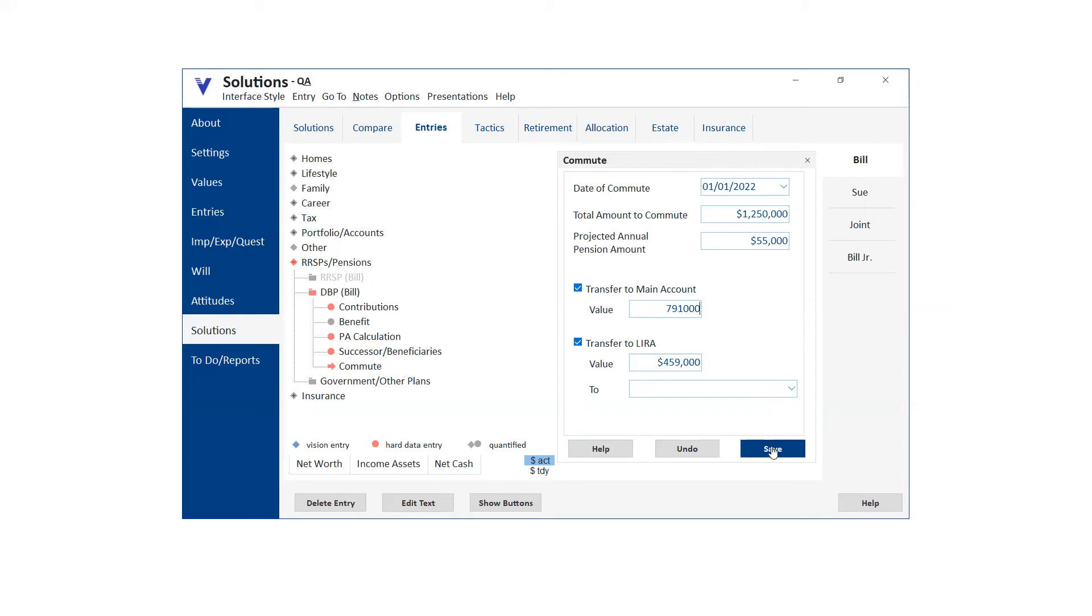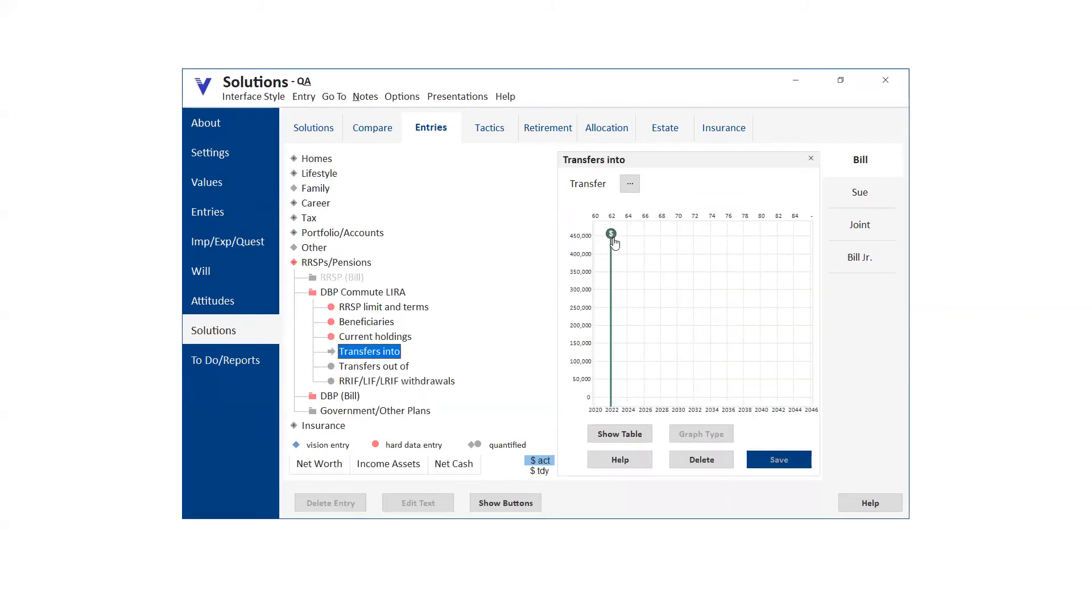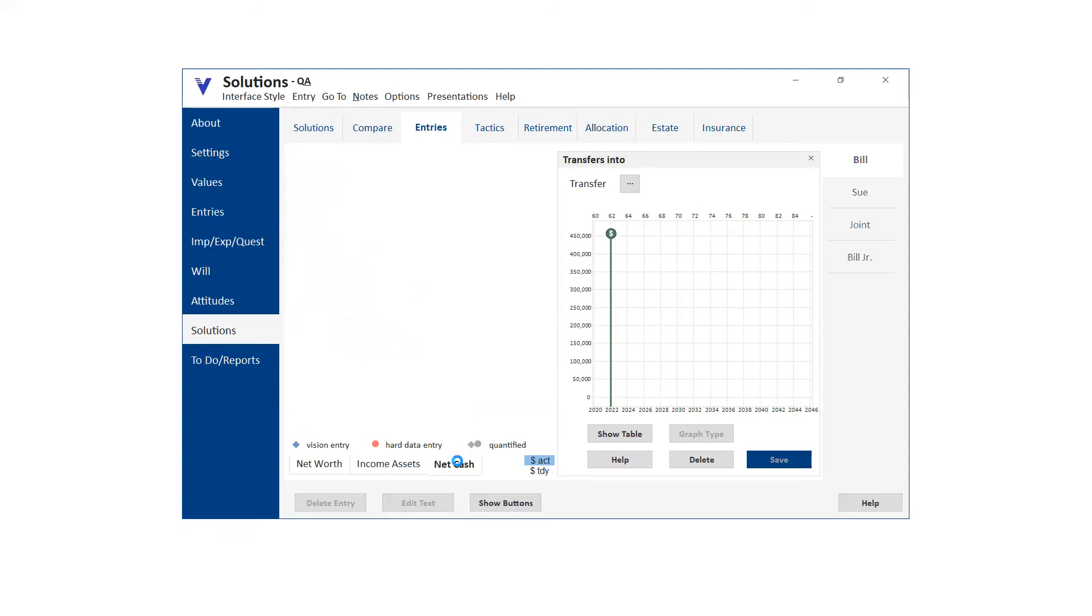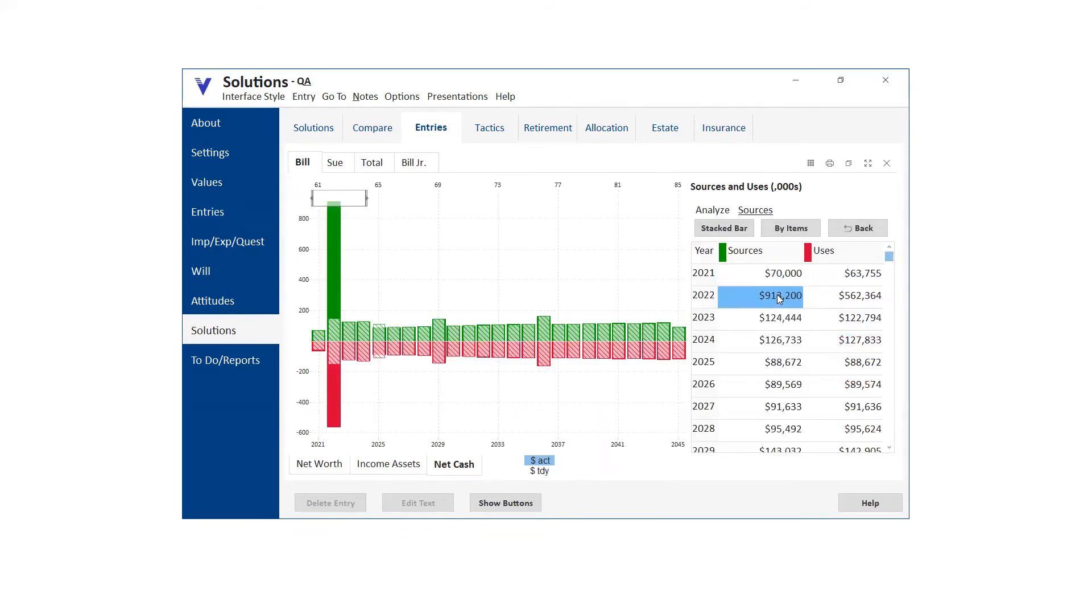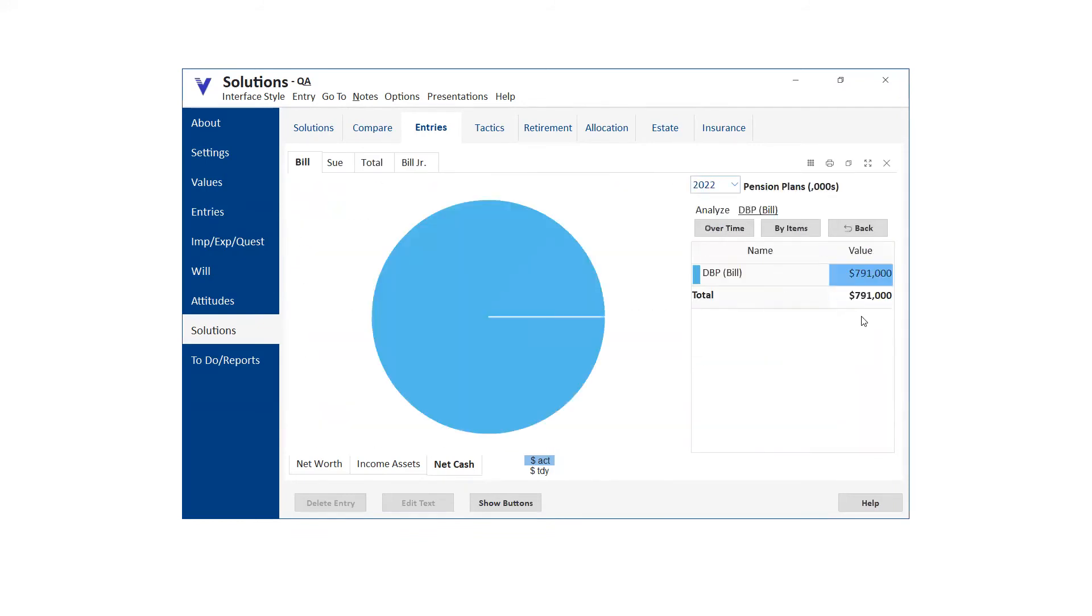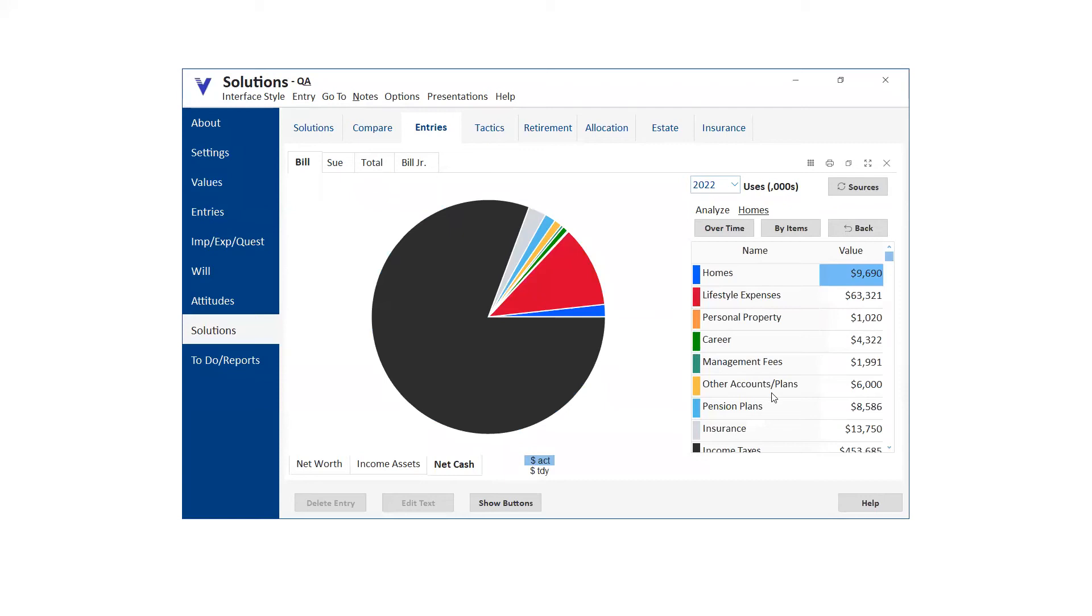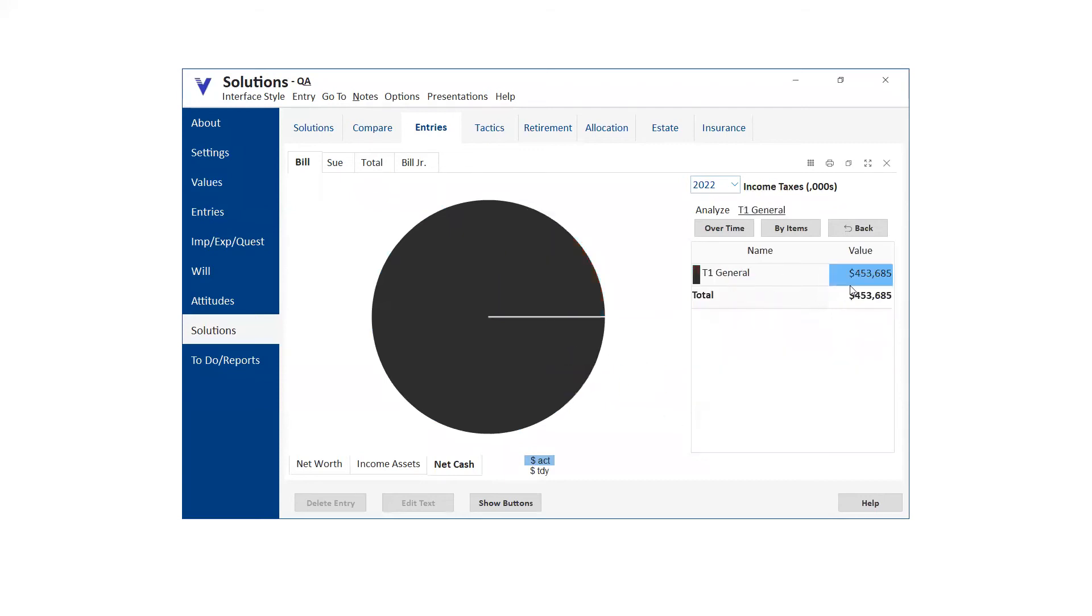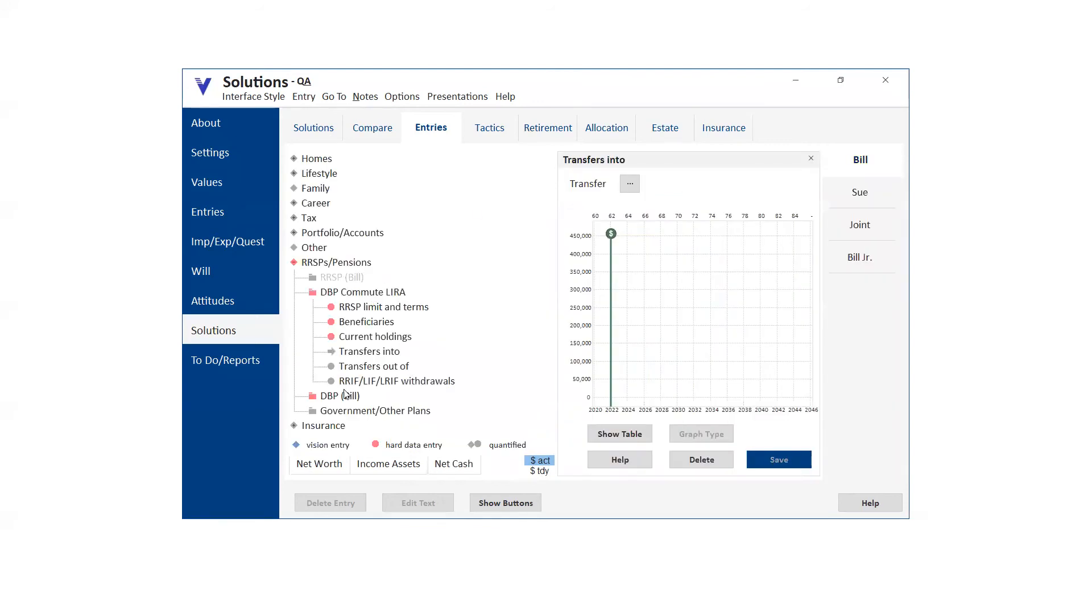And when you go to the lira and the transfers into, you'll notice that the amount that can be transferred into is done in 2022, when everything is commuted. And then also, if we look at net cash, what you'll see is that the net cash will show the amount of the pension plan, the DBP or the income that's coming out of the DBP. And then of course, if we look at uses, it will also show that amount of money coming in as other income and therefore do the proper tax calculation. So if you've got people that where the DBP may be commuted, then it's really pretty straightforward to just create the DBP, put in the projected benefit. And then all you have to do is use the commute button. And then all the math is figured out and everything is set up correctly.